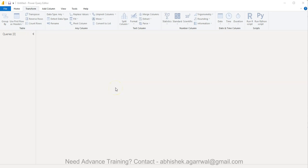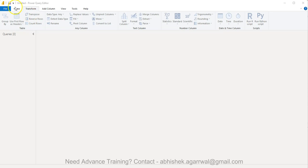Hello and welcome to the new Power Query tutorial video which I'm creating for beginners. In this video, I want to show you the reverse rows function which is present under the transform menu.